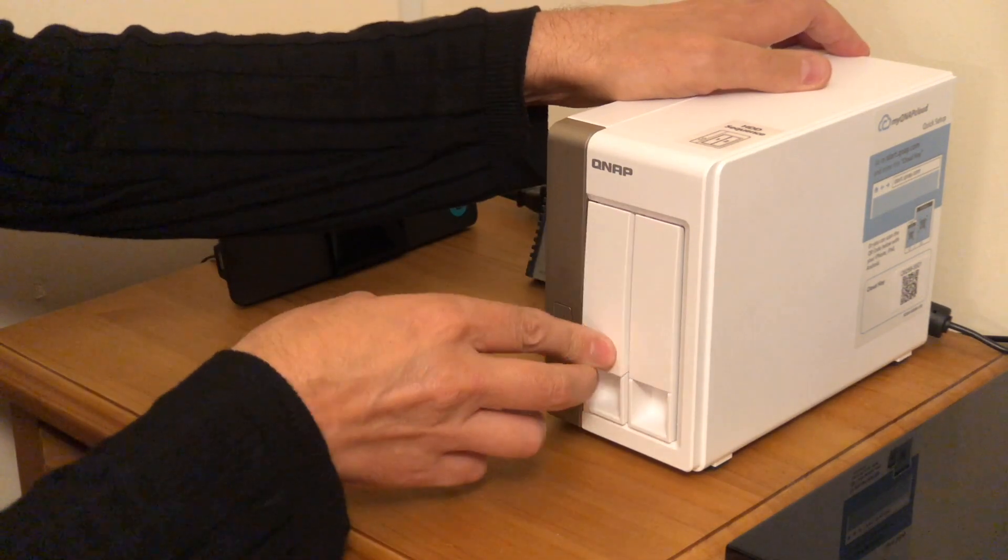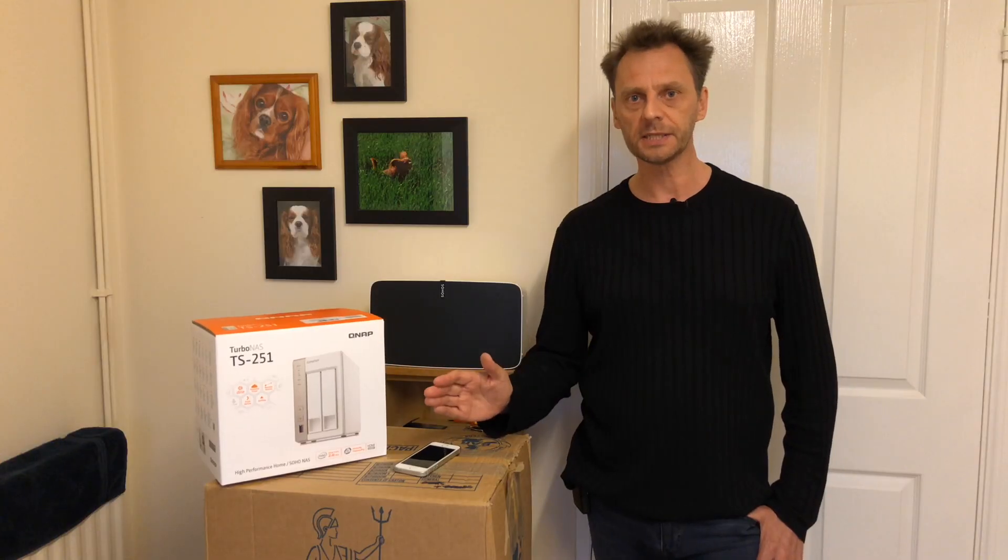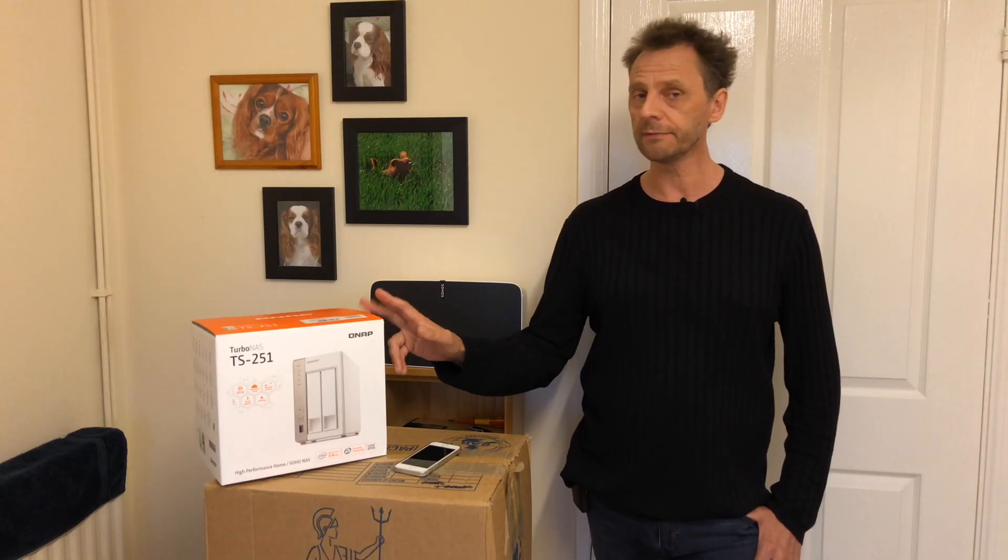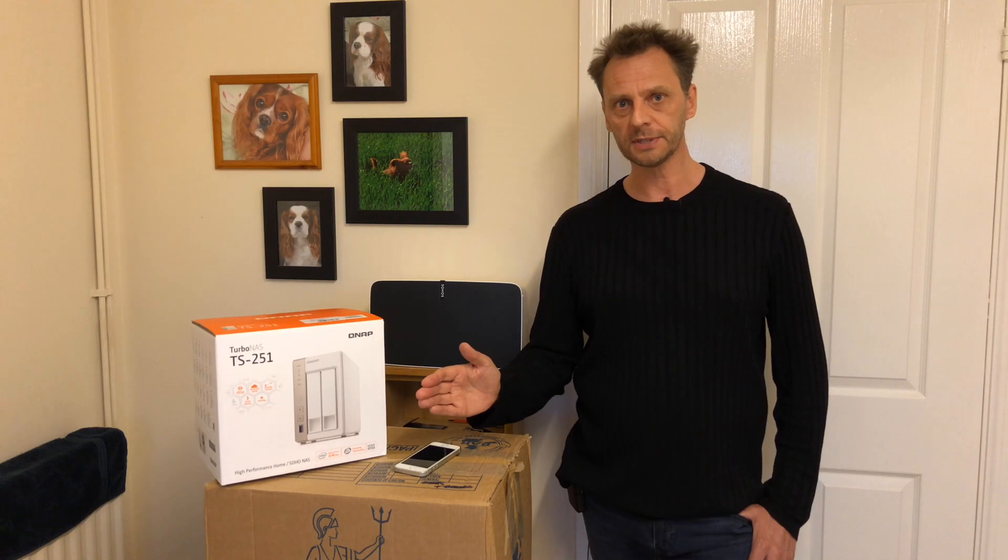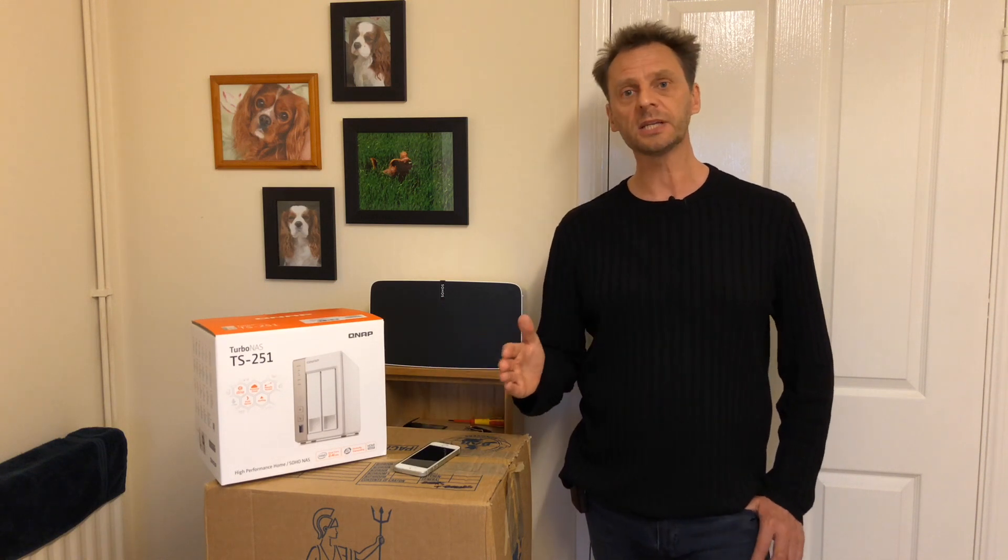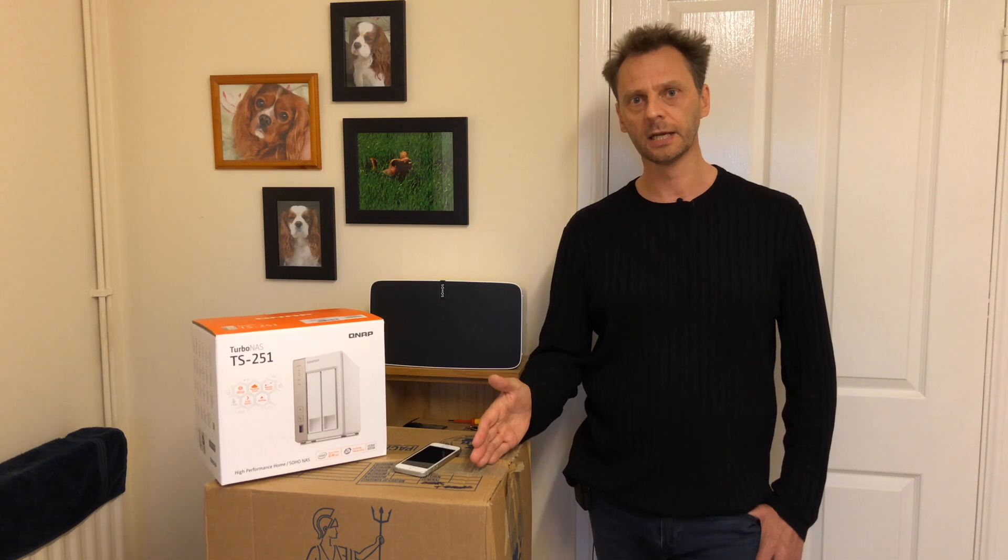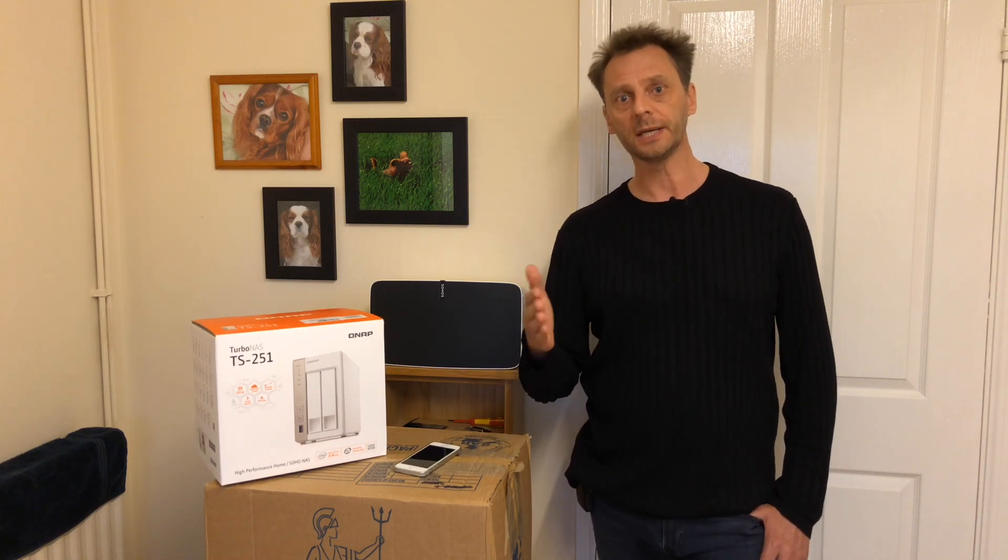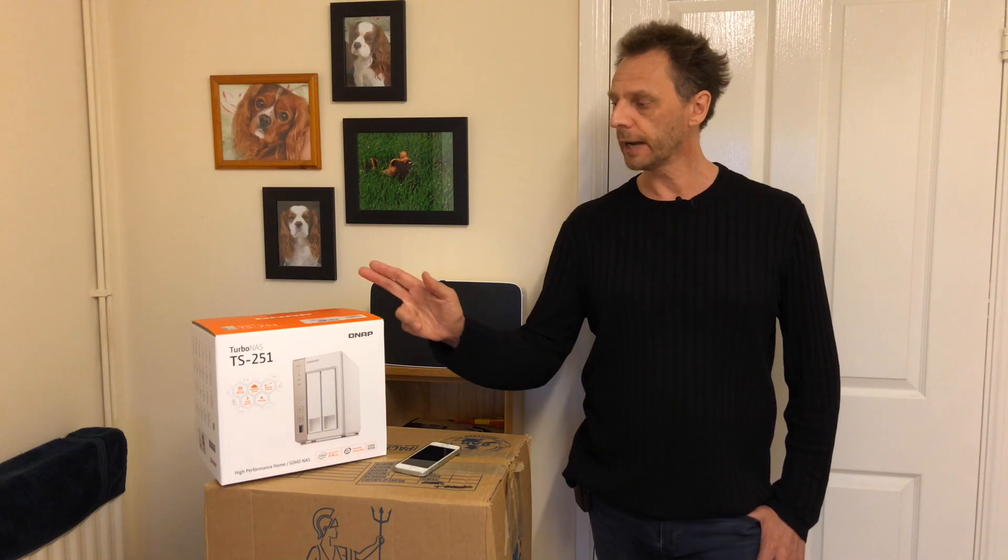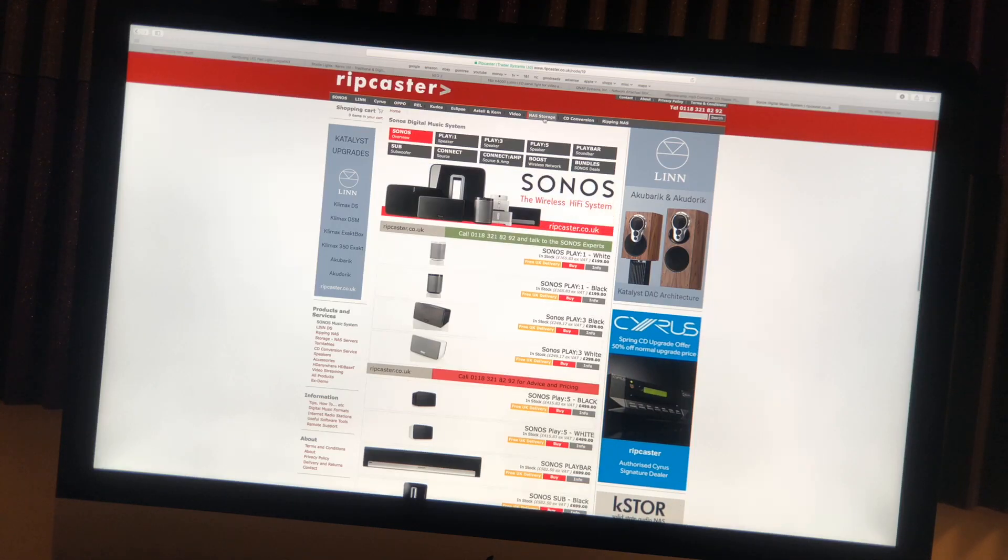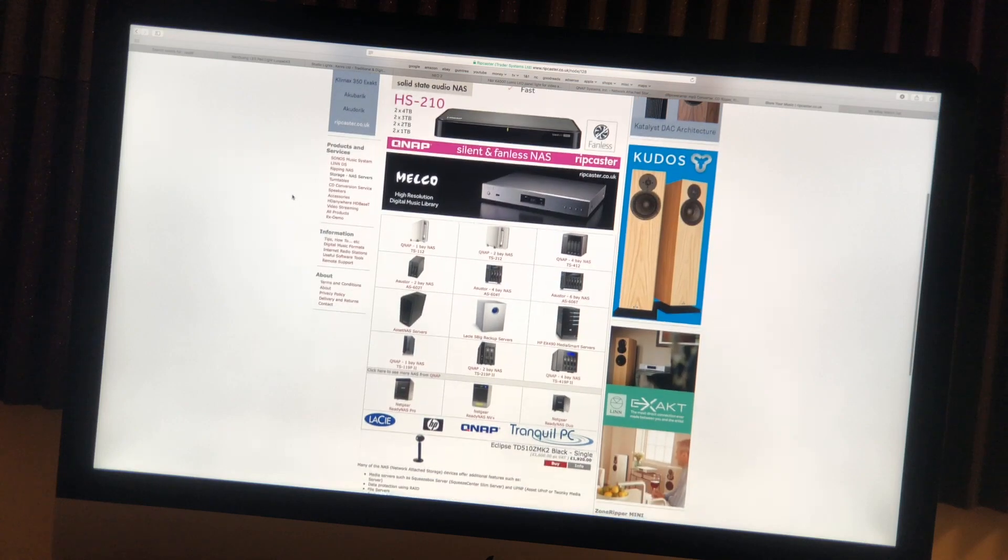Besides if you buy one off the internet and put the hard drives in yourself, by the time you add up the cost of the drive with the hard drives and you've done all that messing around, you're not actually saving anything but you're just giving yourself a big headache with having to set up the software and install the firmware and get it all configured. So I would implore you to buy one from Ripcaster so that out of the box it will just work straight away.